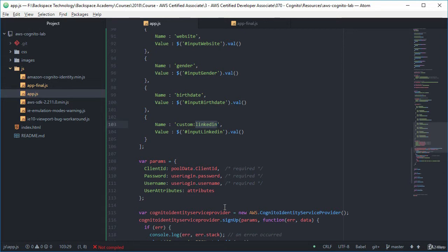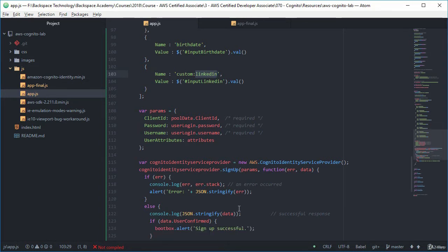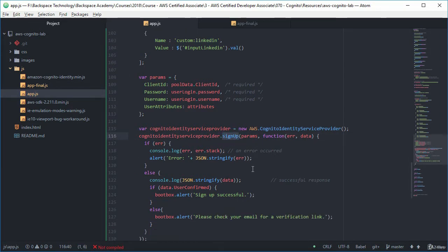So what we do is we create a Cognito identity service provider object and we use the signup of that and we pass the parameters to that. One of three things will occur, we'll get an error, hopefully not.